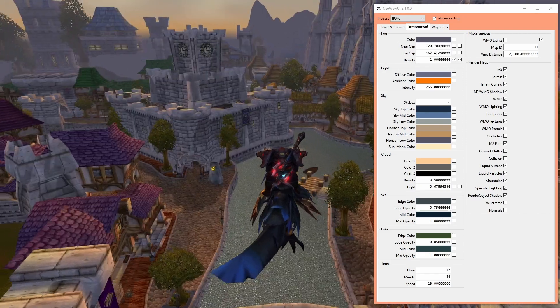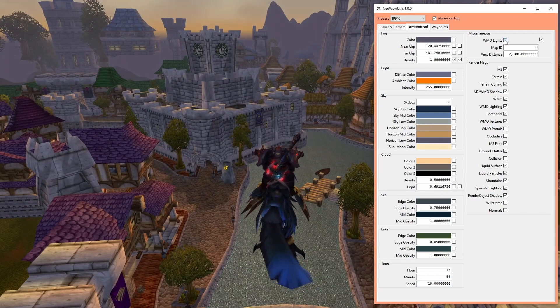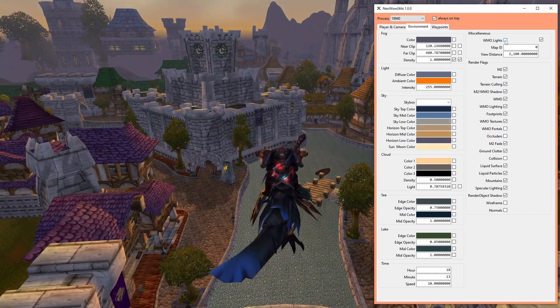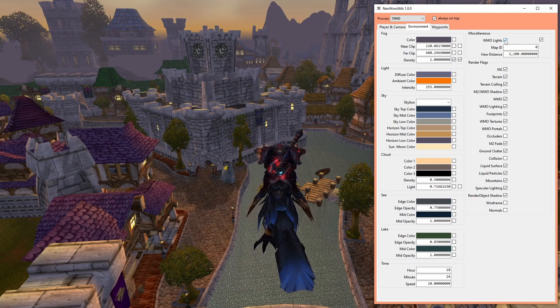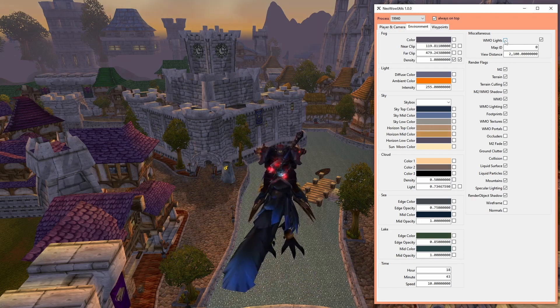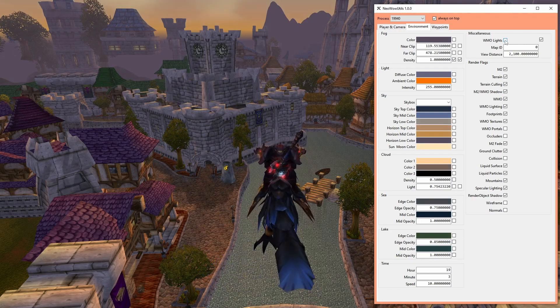WMO lights controls if certain buildings have the night lights turned on. I was actually surprised that the game had a feature like that because I never noticed it in all those years.